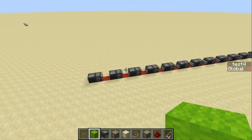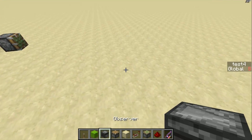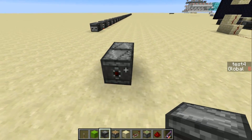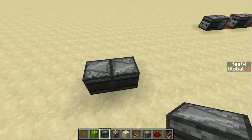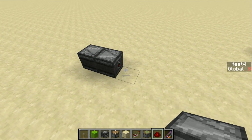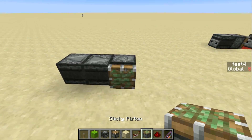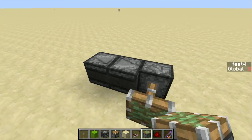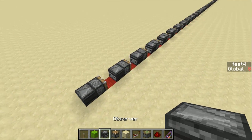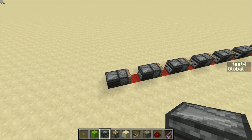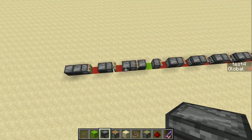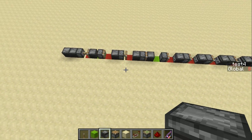Now, another cool thing you can do with observers: if you have two observers facing away from each other like this, they'll detect the updates from each other turning on and off and they'll create a little clock. And so over here I have this binary counter set up next to this — well, now it's a clock. And so this is a binary counter on a clock. It'll count up.